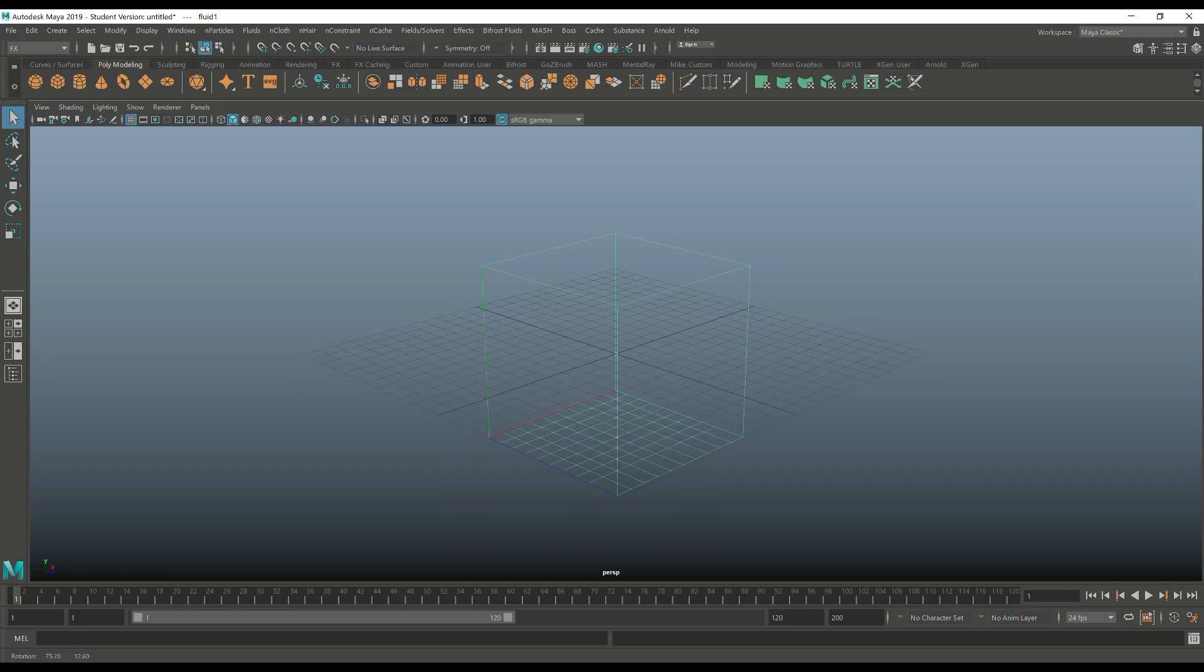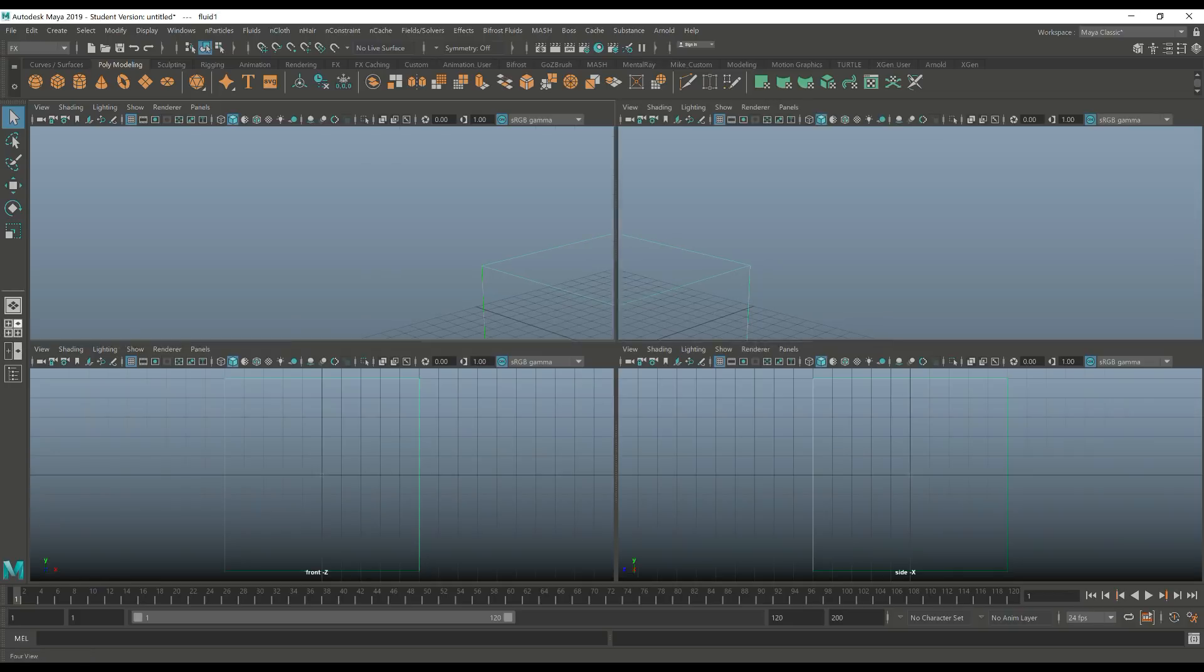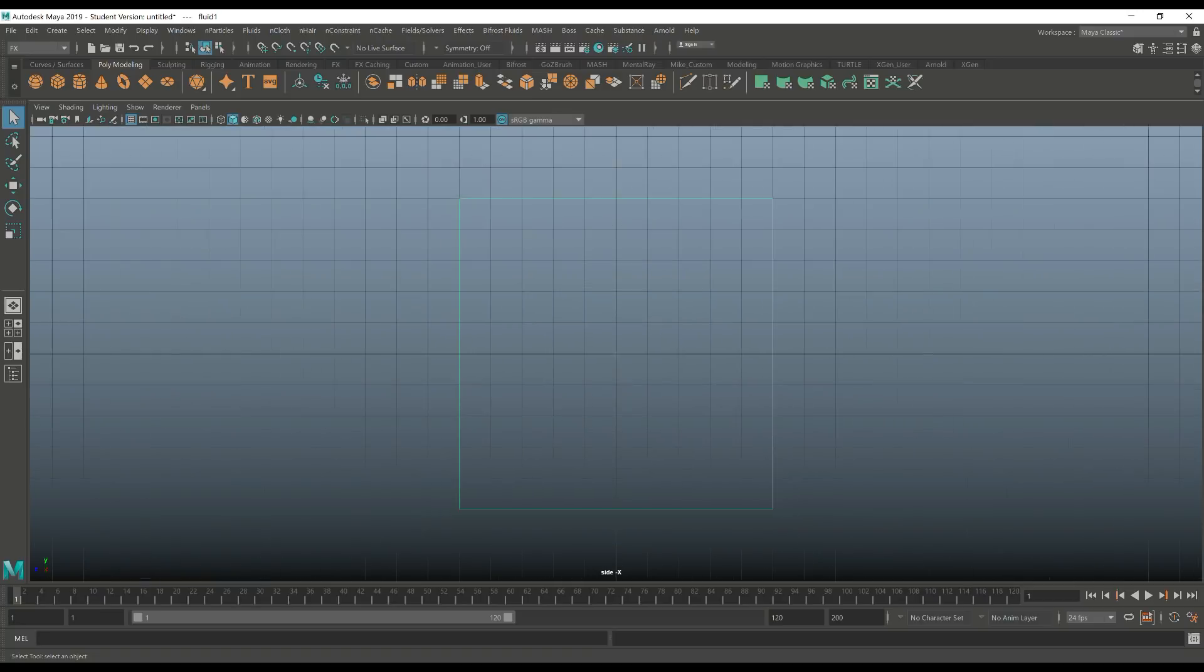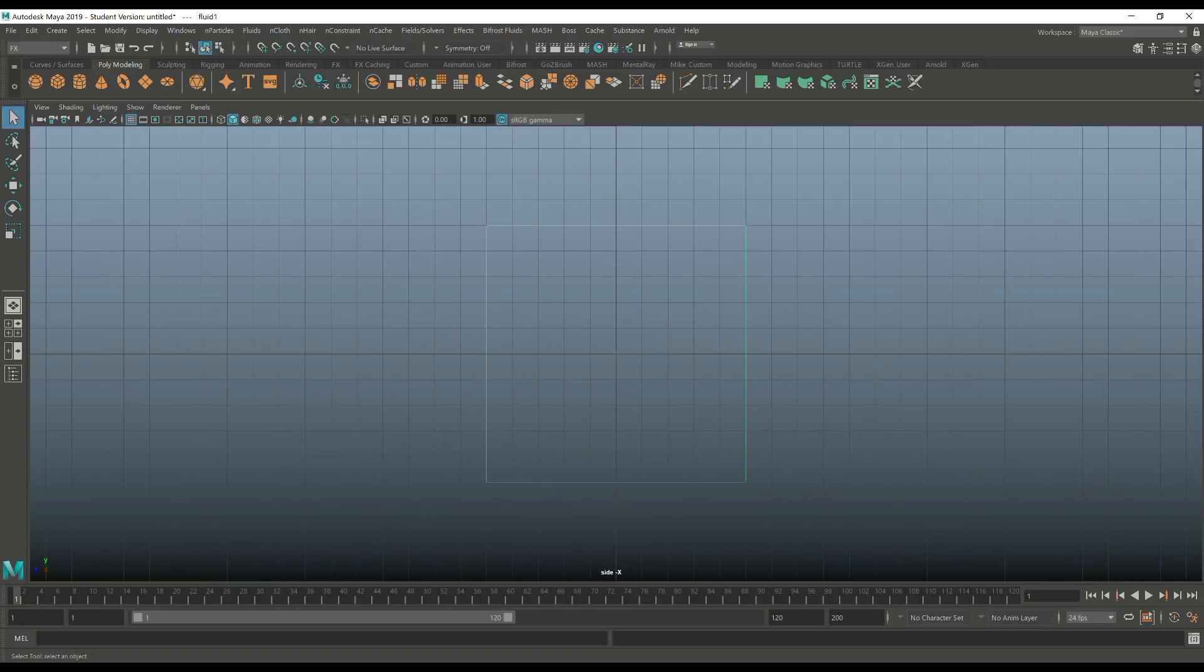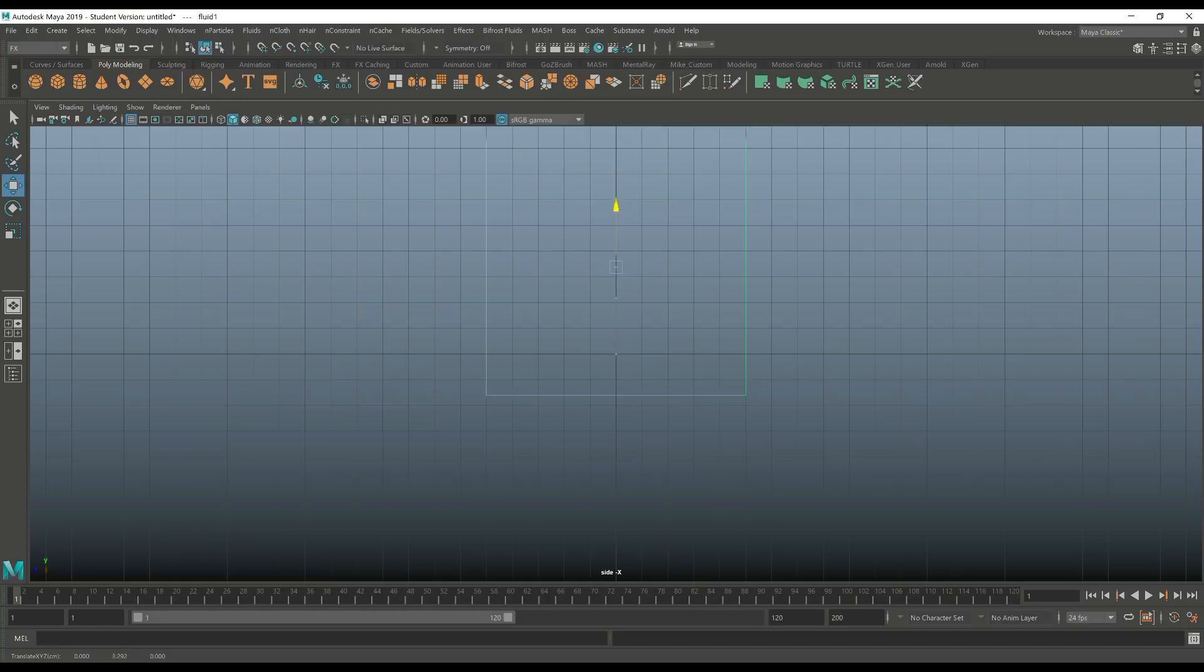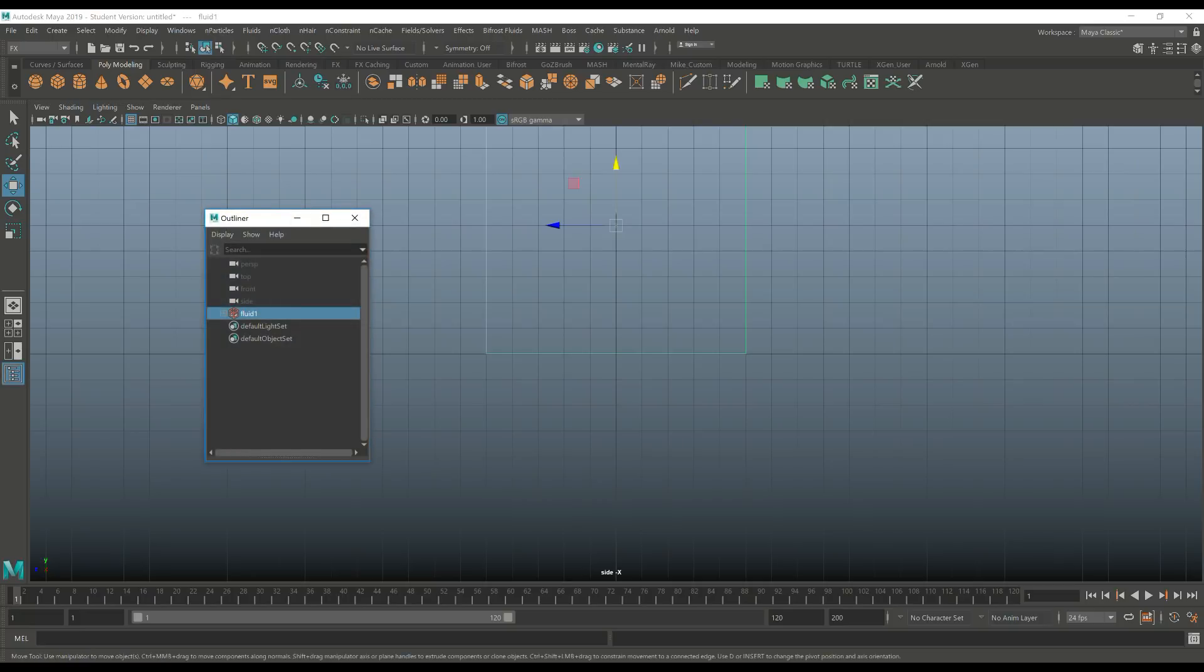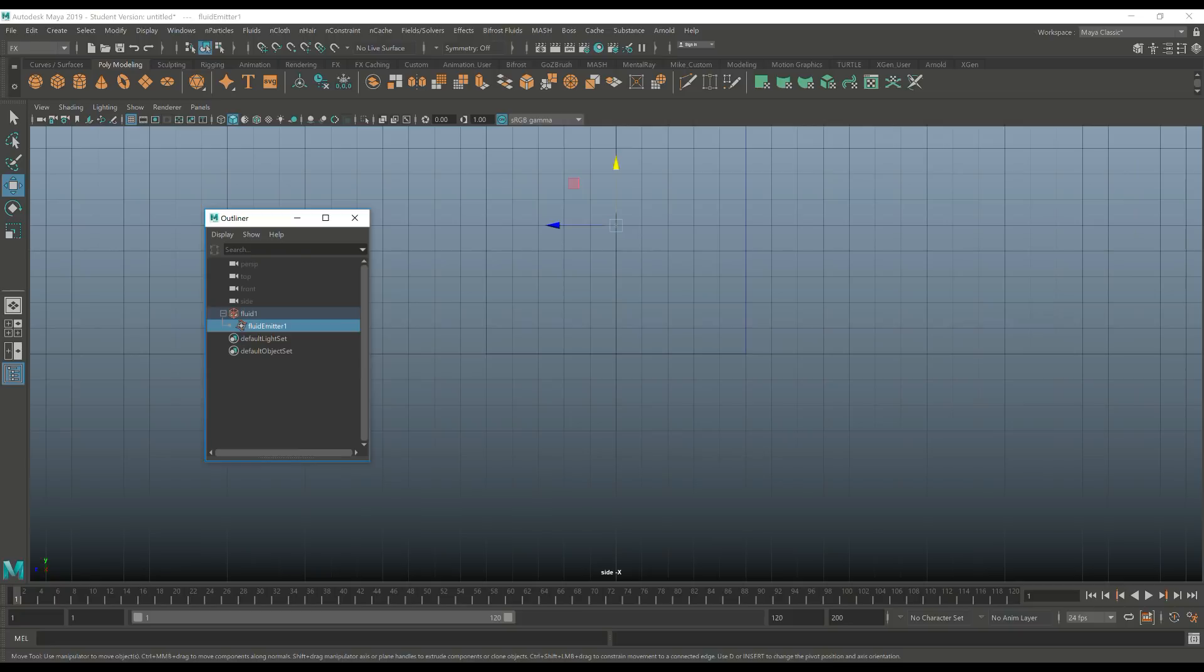Now we want the box to be sitting on the grid line so we're gonna jump to this view right here, hit W to move, and move that up like this. Now there's an emitter in the middle right here and I want to move that down to the base. Not the box, just the emitter. If you have trouble selecting that, you can go into your outliner, open up fluid, look for the emitter, select it, hit W and push it down like this.